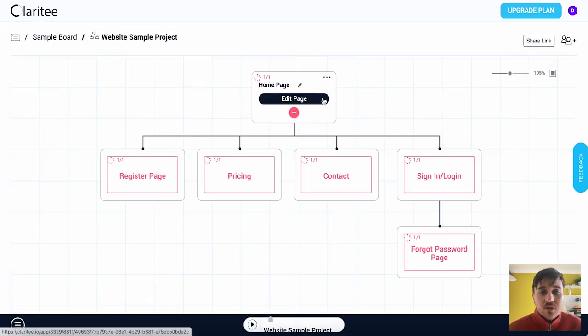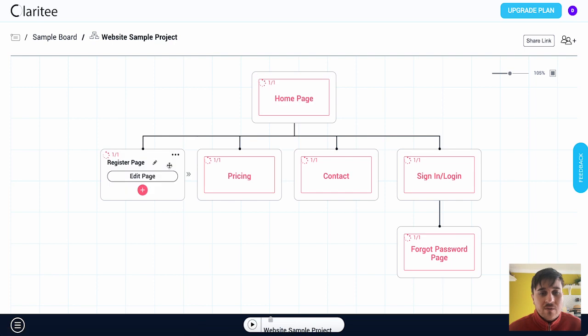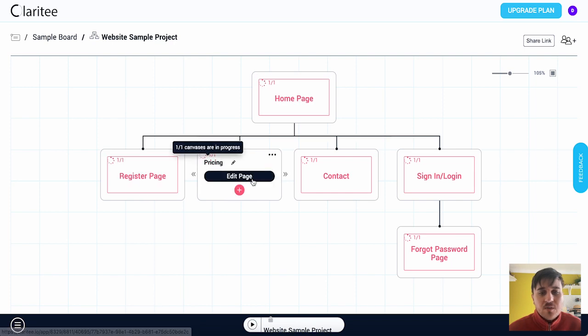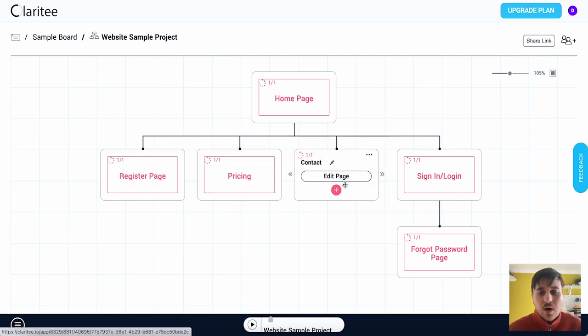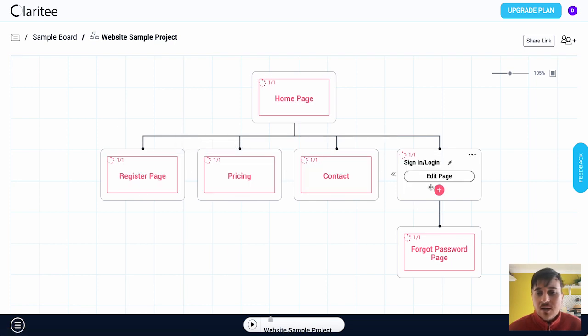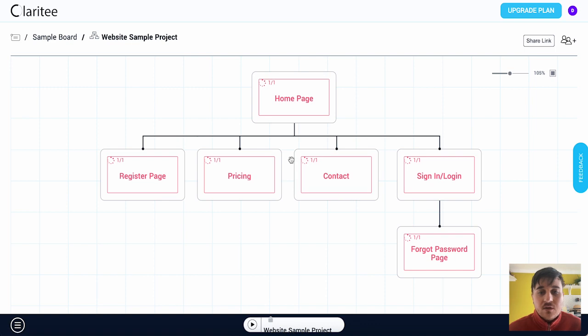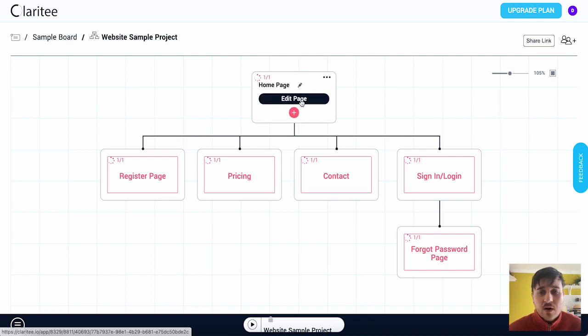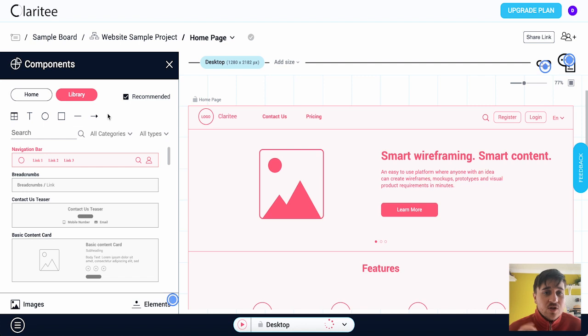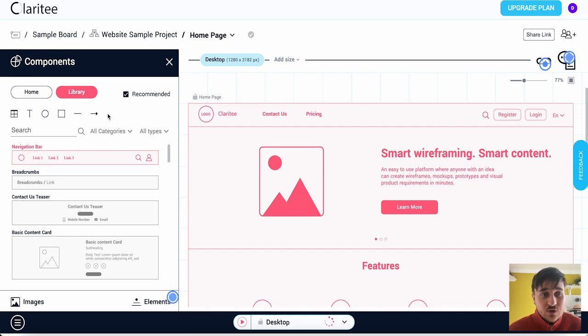Here as we can see at the top we've got home page followed by register page, pricing, contact and sign in and login, and below there we've got the forgot password page. Now to edit any of these boxes we can just hover over it and click on edit page and we now have the option to edit the home page.